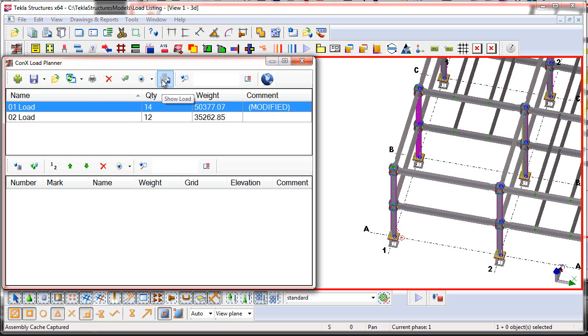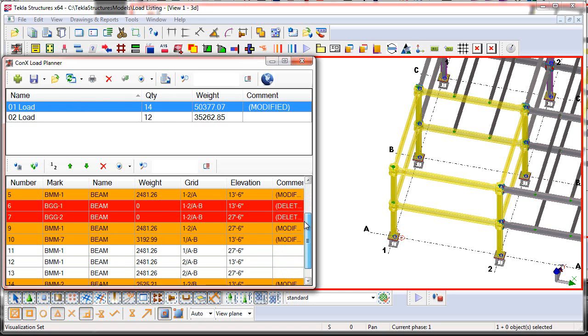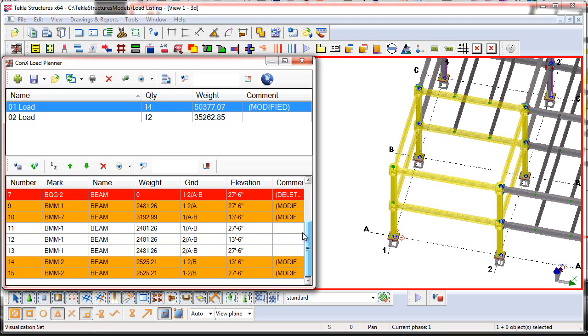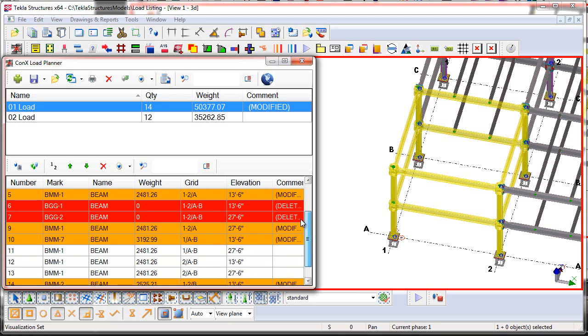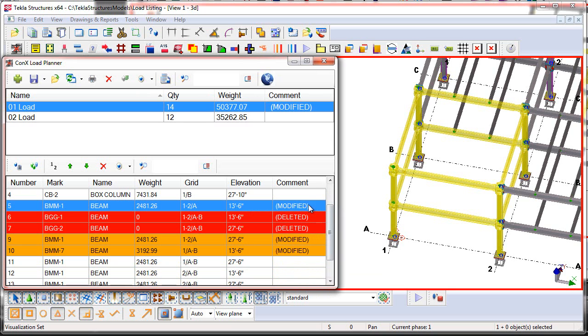So we'll select the 01 load here on the list, and press the Show Load button. This will then show all of the assemblies, and which particular assemblies have been modified or affected. The orange assemblies represent assemblies that have been modified, which we can then see here in the Comment column.